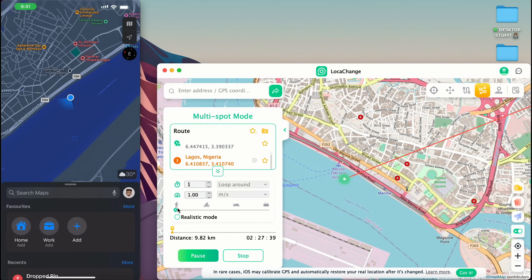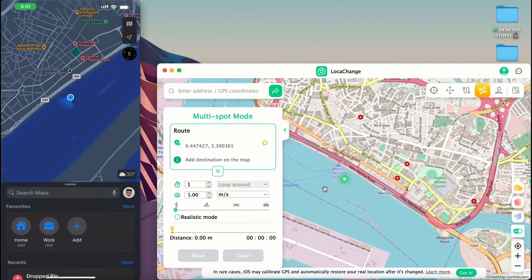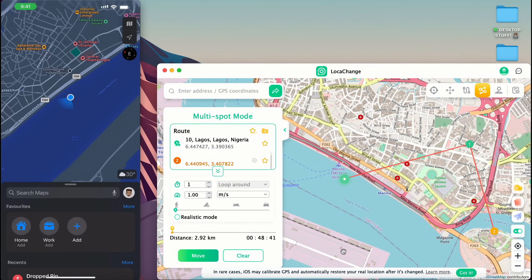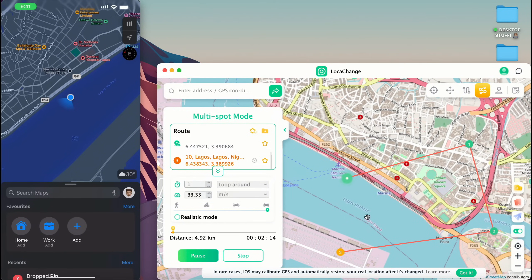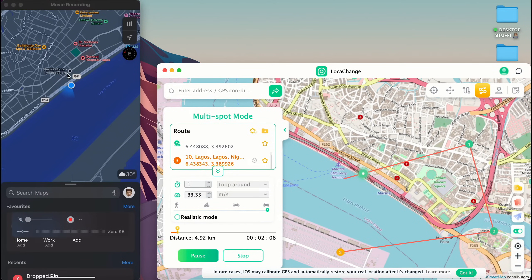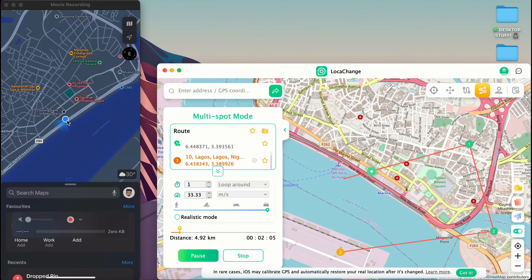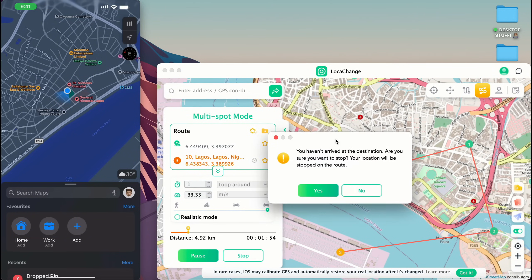Once you tap Move, you can choose how fast you want to move across the map. I'm going to select Car Mode so it moves faster, then tap Move. You can see it moving across the map in the Loca Change application, and on my iOS device you can see it moving physically across the map. If this were a game, this is the same way you'd see your game character moving across the map.